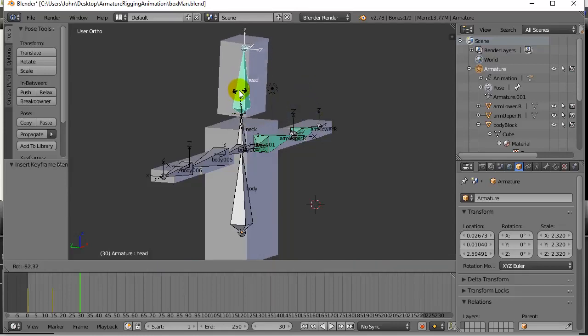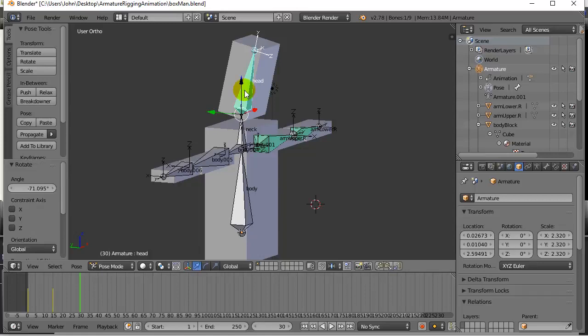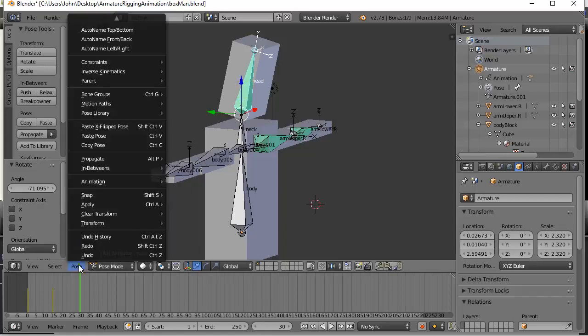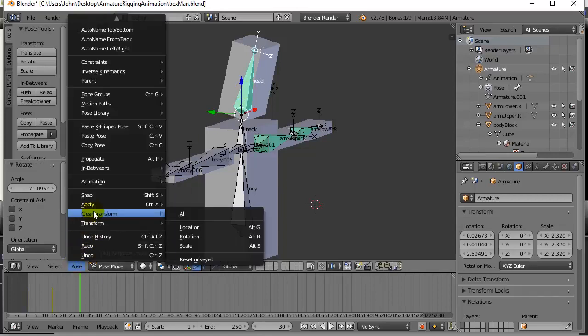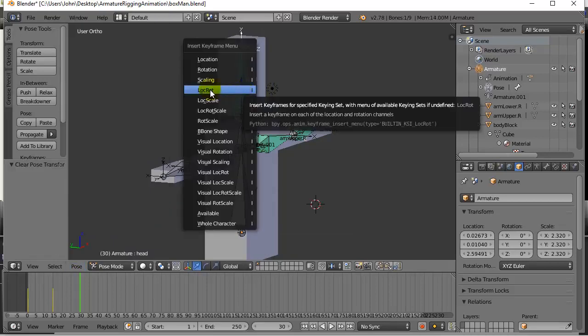But you may not get it exactly back. I do know it was the rest position, so I could also go Pose, Clear Transform All. I know that's back to normal. Hit I to keyframe that location rotation.